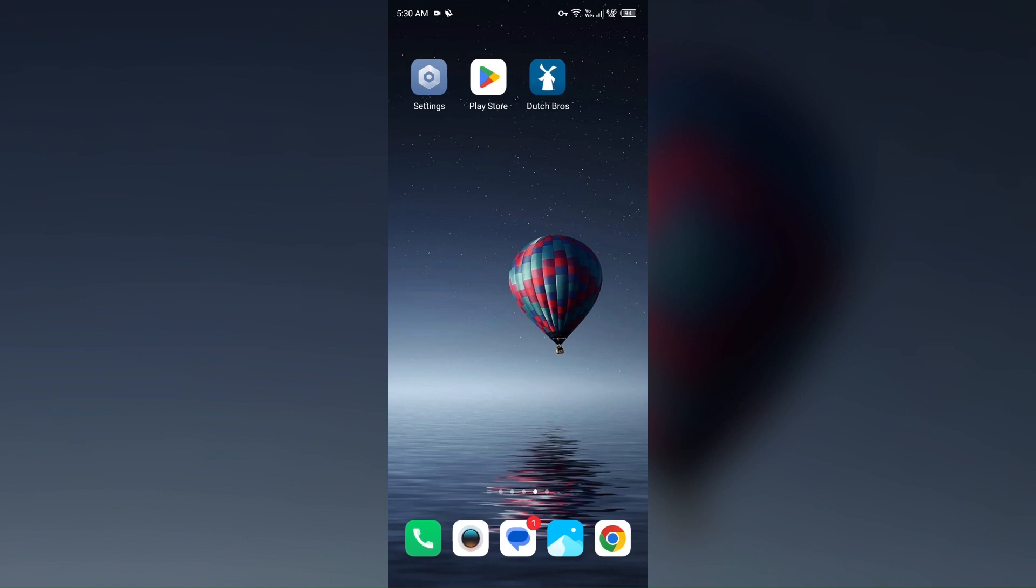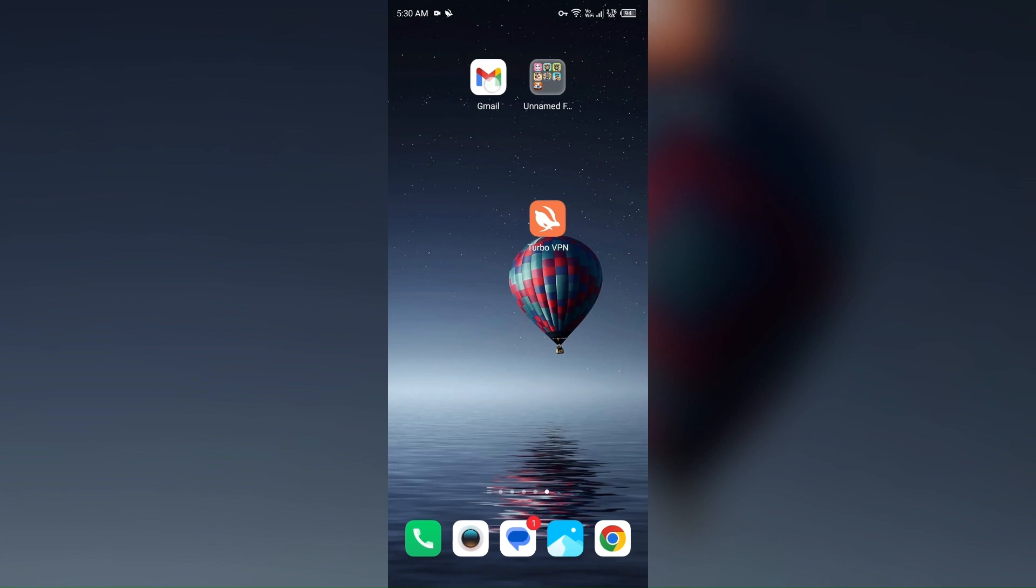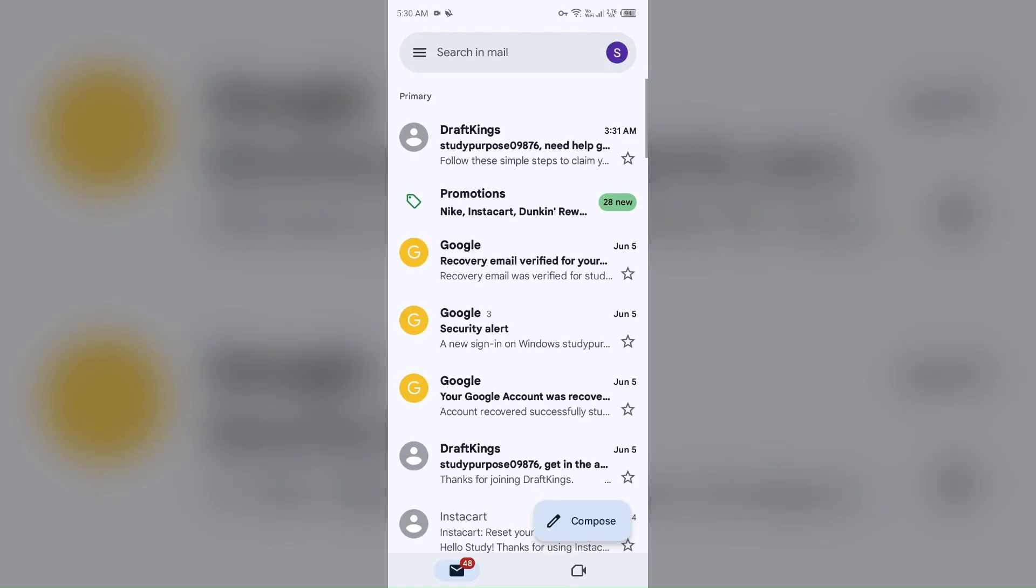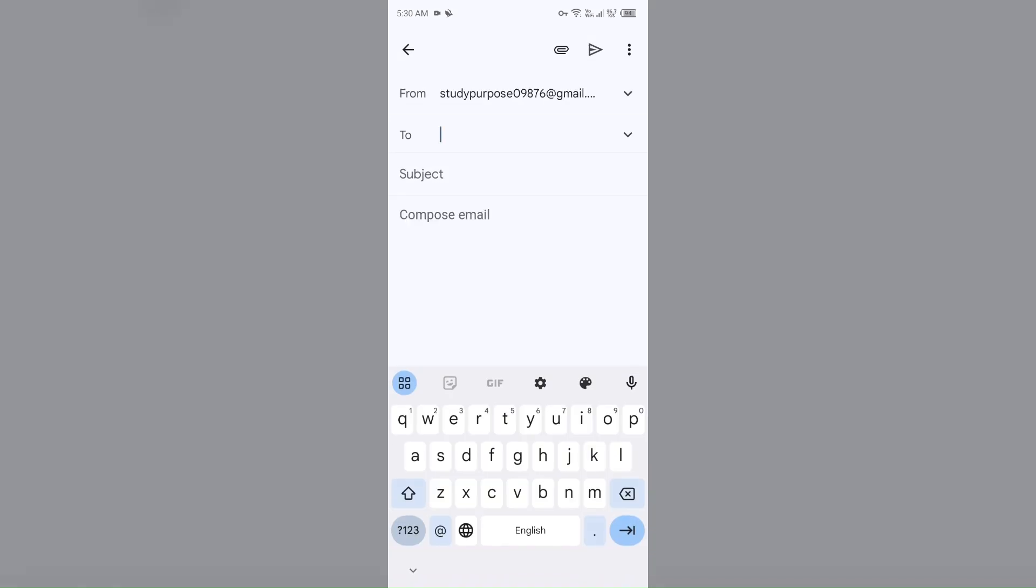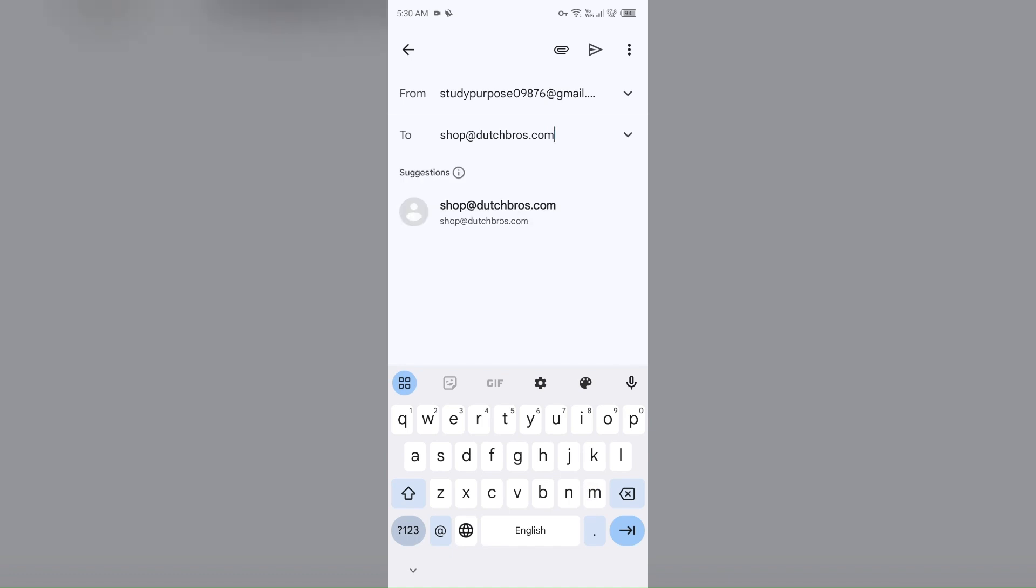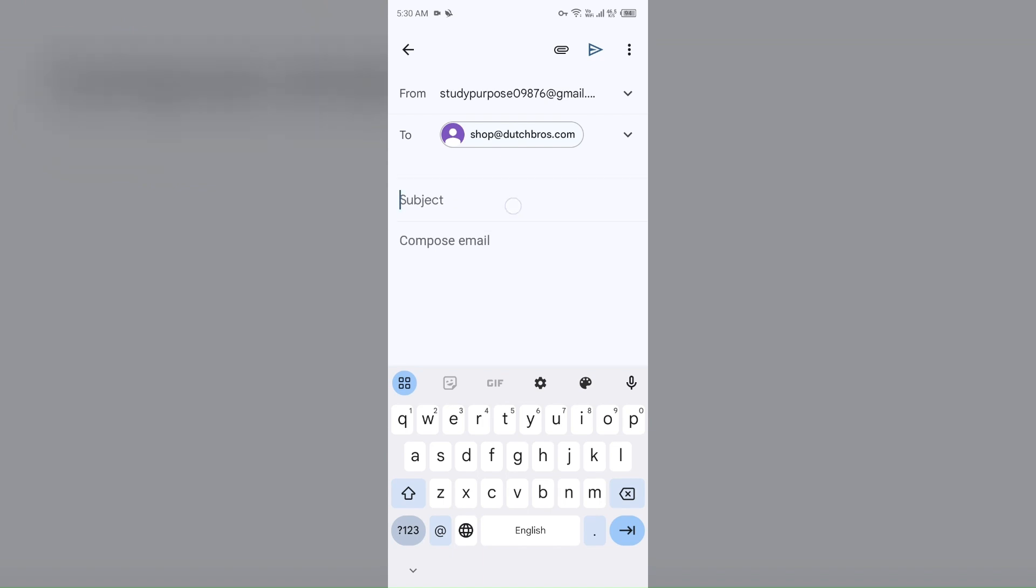Also, you can contact them through email. To send them email, just open the Gmail and send them email on their email address. Their email address for general support is shop at dutchbros dot com. As you can see, there is an email with the same name. You have to select it and then tell them about your problem. After telling your problem, you have to click on this send button to send the email.